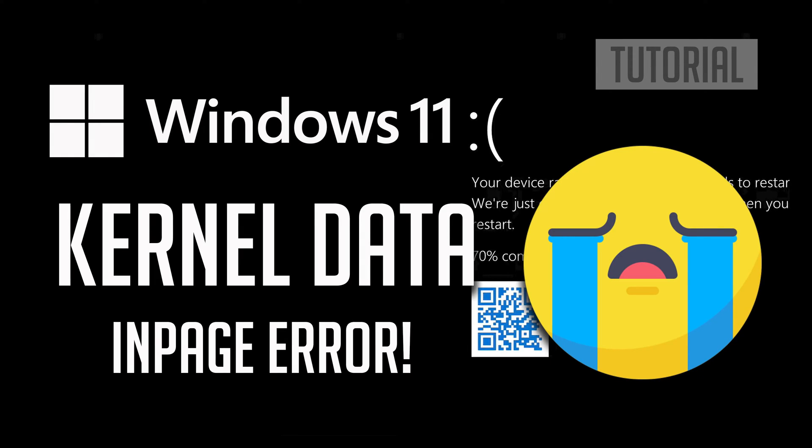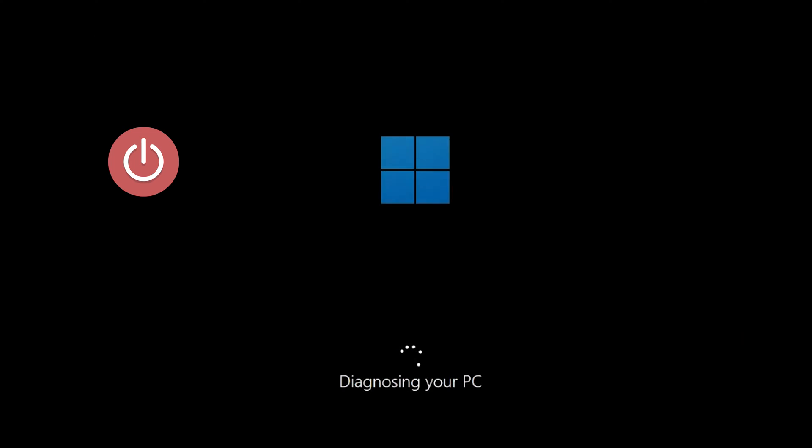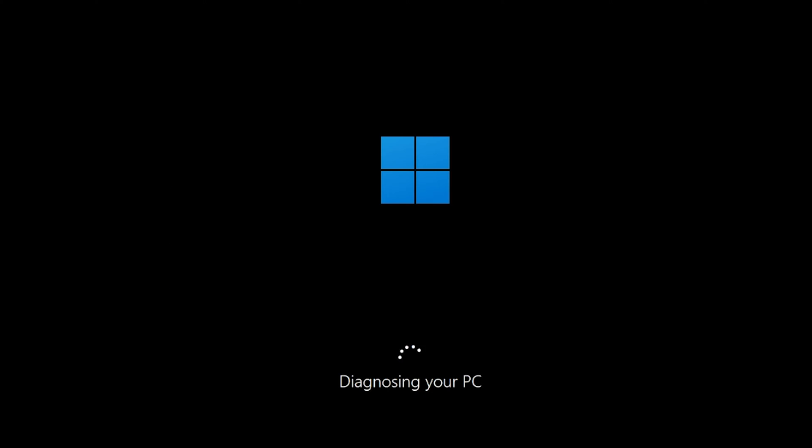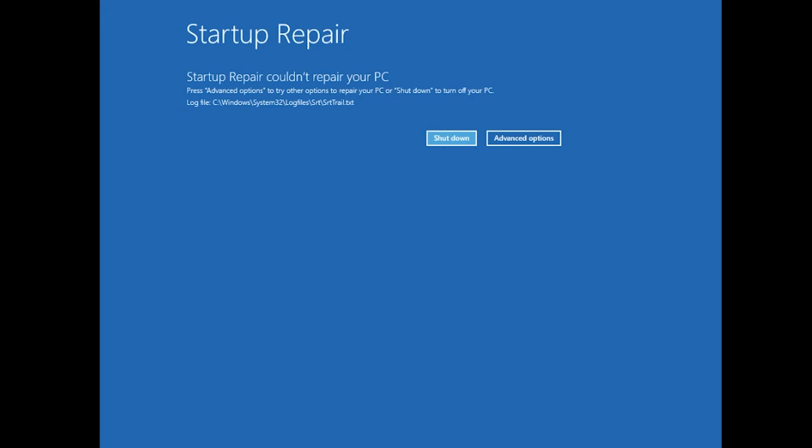How to fix kernel data in-page error in Windows 11. First, start your PC and press the power button while it tries to load Windows to force it to shut down. Do this three times in a row to get the automatic repair screen. You could also disconnect it from the outlet.